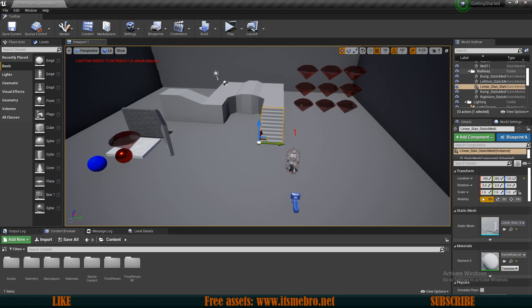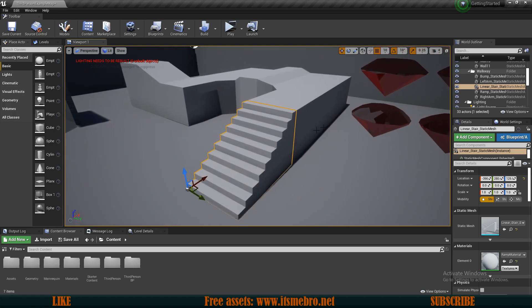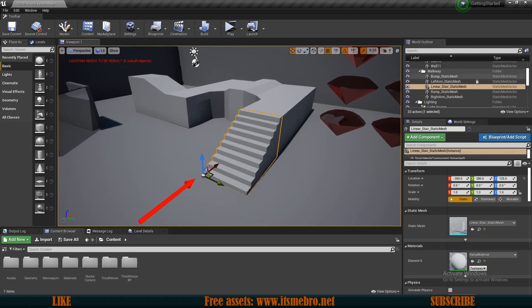By default, if you select any of the default shapes in the level and look in the World Outliner at the top right, you can see that this is a Static Mesh Actor.